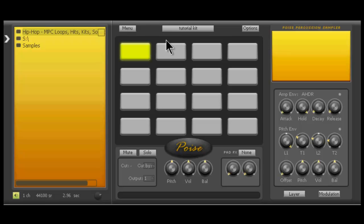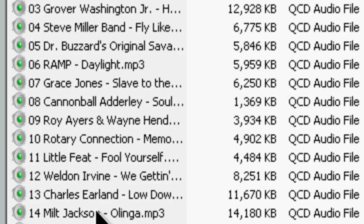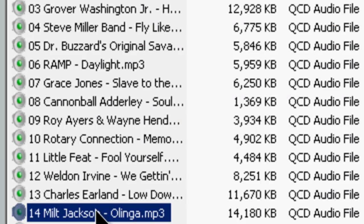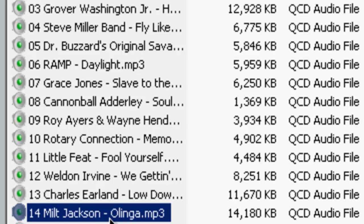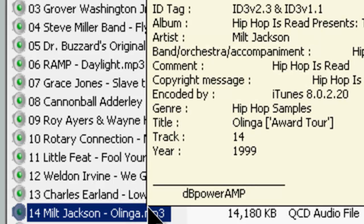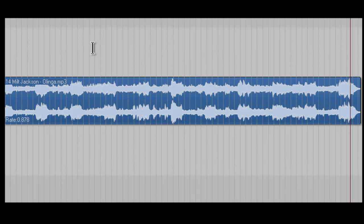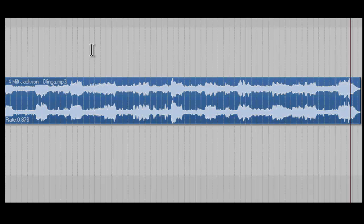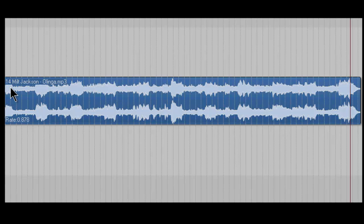Alright, that said, we're going to open up Reaper's browser. Okay, we're going to grab this one. This is a sample by Milt Jackson called Olinga, and this is something that Tribe Called Quest used. Here's a sample that I just imported into Reaper. I have Poise minimized, and this is, again, a Milt Jackson song called Olinga.